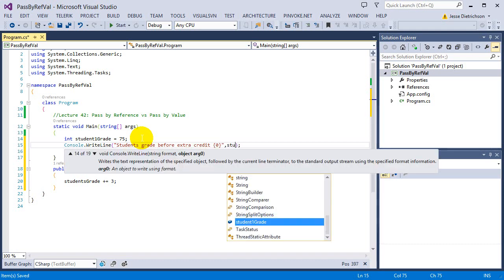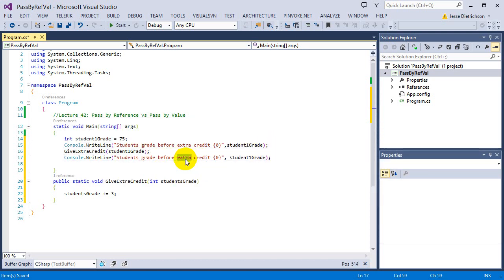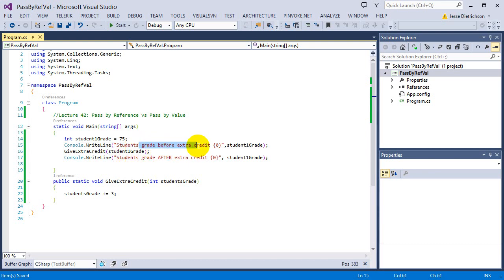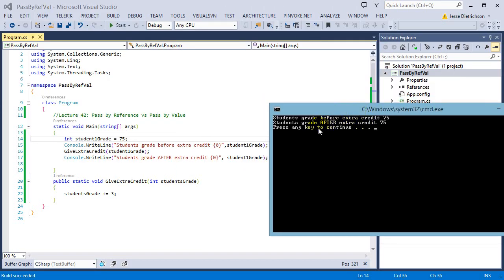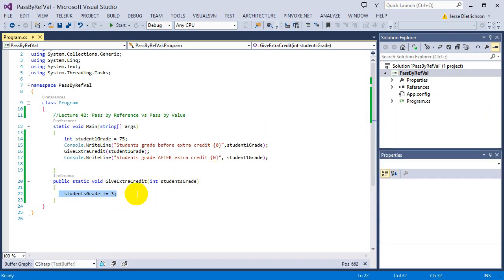After the extra credit call, I'll print their grade again — 'students grade after extra credit' — passing in student1grade once more. Let's see what happens when I run this. It says the student's grade before extra credit was 75, but the grade after extra credit is also 75. That's not right — something is wrong.